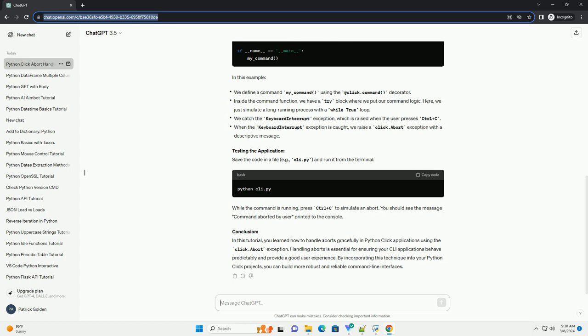Conclusion: In this tutorial, you learned how to handle aborts gracefully in Python Click applications using the click.abort exception. Handling aborts is essential for ensuring your CLI applications behave predictably and provide a good user experience. By incorporating this technique into your Python Click projects, you can build more robust and reliable command line interfaces.